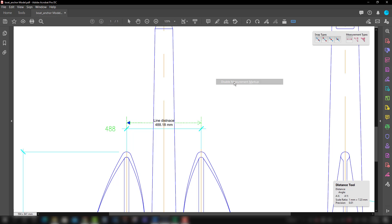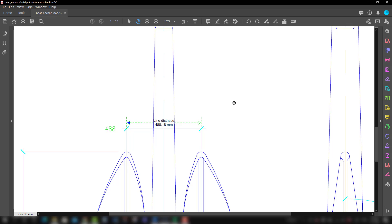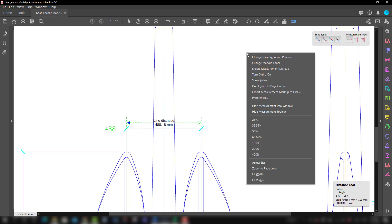After right-clicking, select 'Disable Measurement Markup.' Now when we take another measurement you can see the dimension — for example 131.75 — but when we start marking another one you will see it will disappear. So with this we can just see what the dimension is without it being permanently marked. If we want to bring it back, right-click and select 'Enable Measurement Markup.'